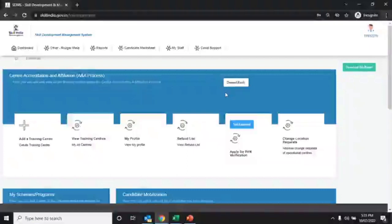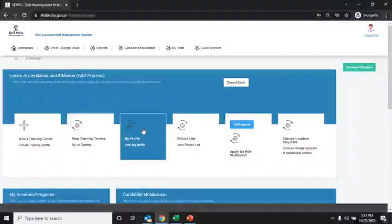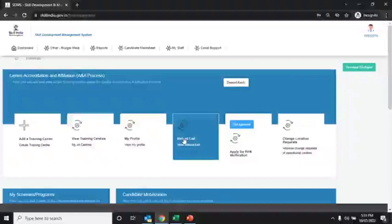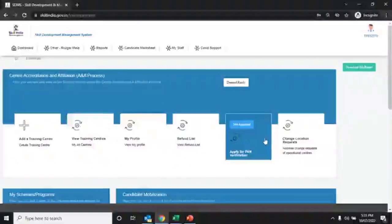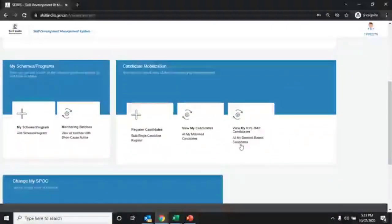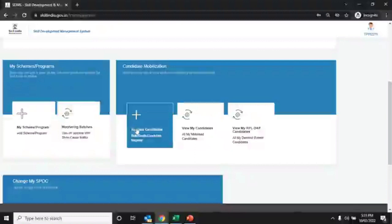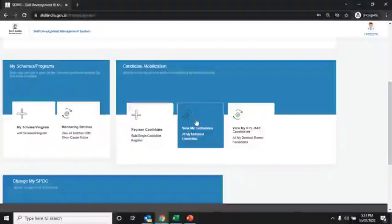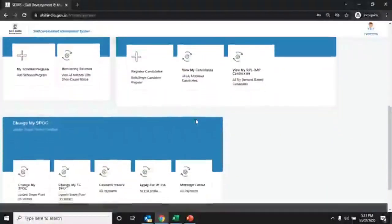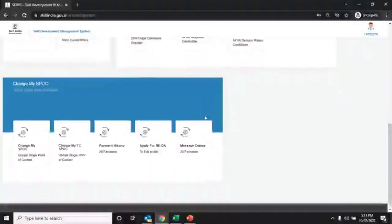On the training provider dashboard you can create or add a new training center, view training center, check my profile, refund list, apply for PAN verification, and change your location request. Under My Scheme, you can view, monitor batch, register candidate, view my candidate, and view my RPL candidate.